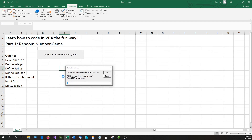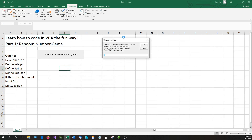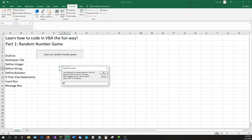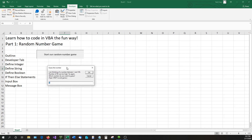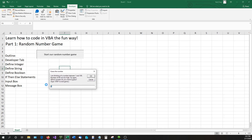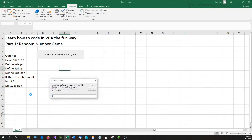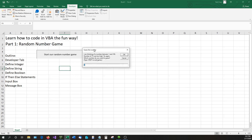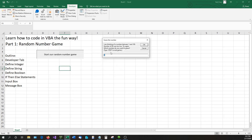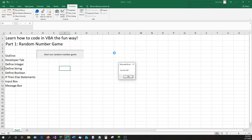Let's play it: 'I am thinking of a number between 1 and 100. Which number do you want to guess? Type STOP to end game.' I type 10 — it says 'number of 10 was too low, try again.' I try 90 — 'number of 90 was too high, try again.' So it's between 50 and 90. I try 70 — too low. I try 71 — 'You Win! Yay!' And that's the end of the game.